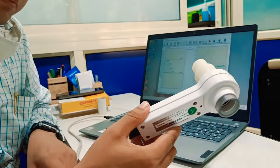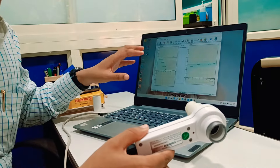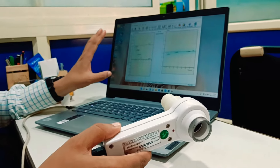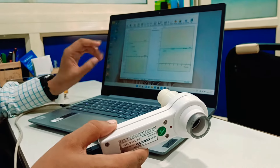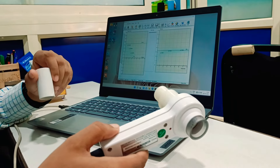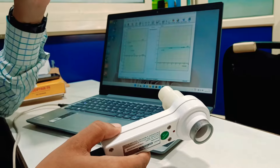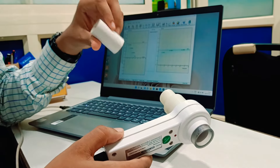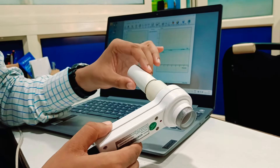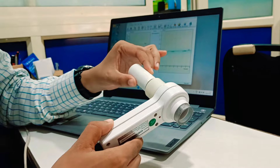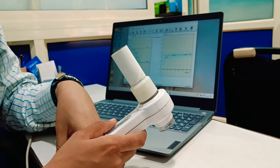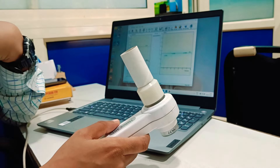This is a spirometer, and this is a connecting cable attached to my laptop. There is software that will do the necessary work. This is a disposable, standardized mouthpiece — we put it here. To begin, you have to inhale first.